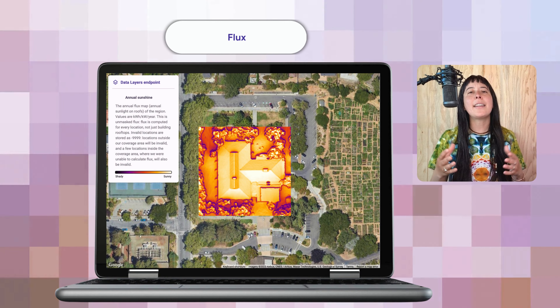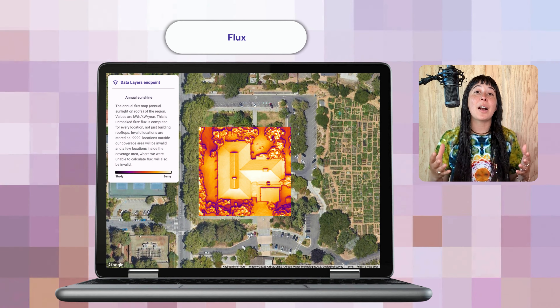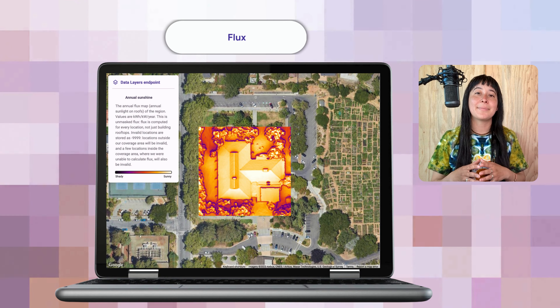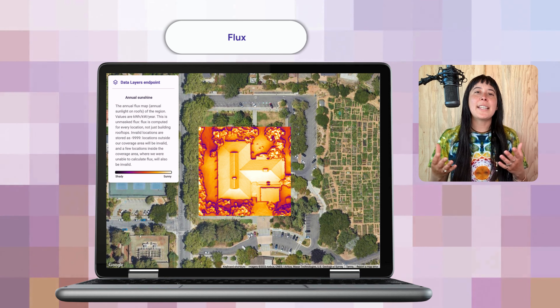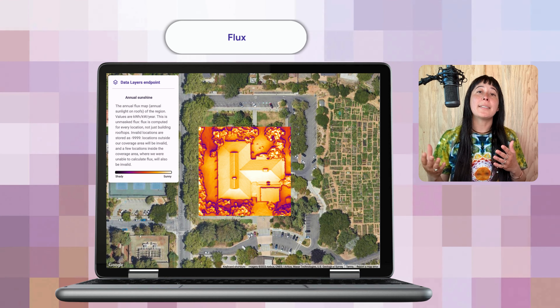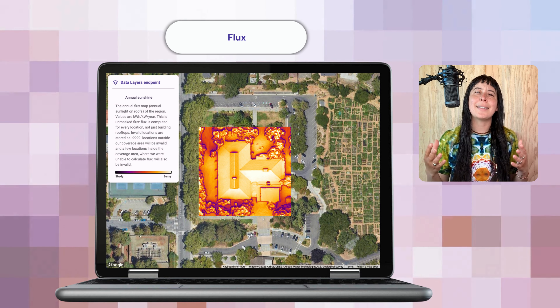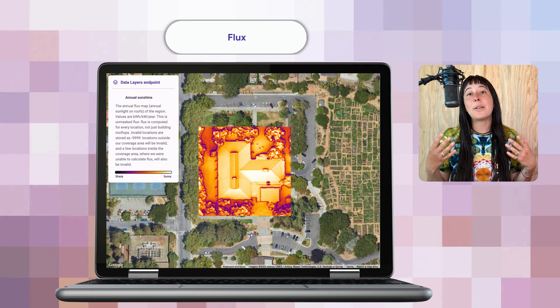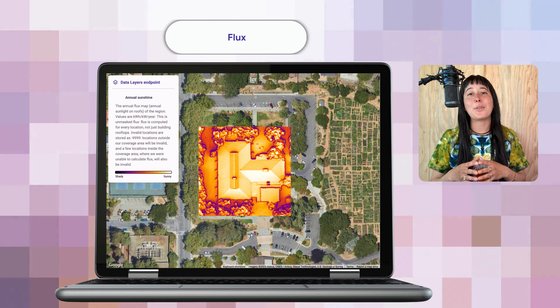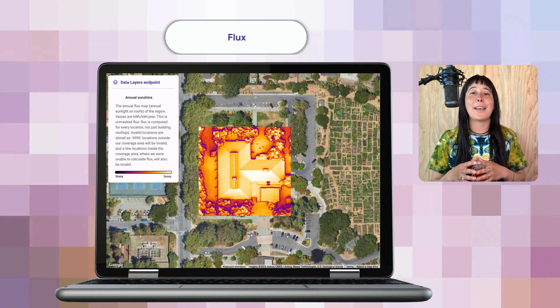Then there's annual flux — flux basically just means sunshine. This is a layer you can combine with the digital surface model and aerial imagery to get stunning visuals of the average behavior of the sun. The segments that are brighter white or yellow display roof segments that get the most intense sun, so these would be great spots to install solar panels to maximize energy production.